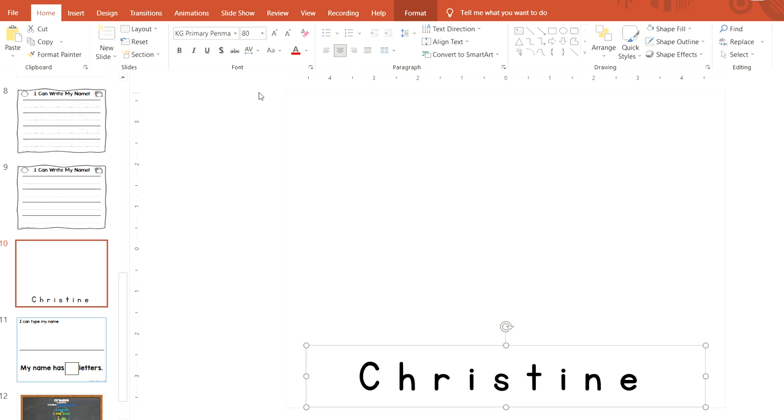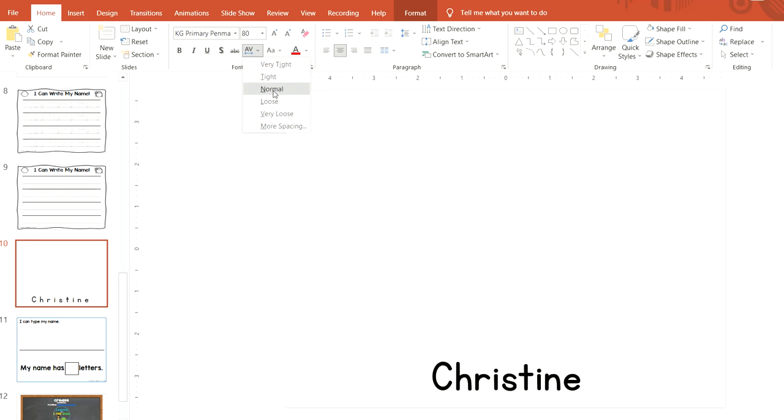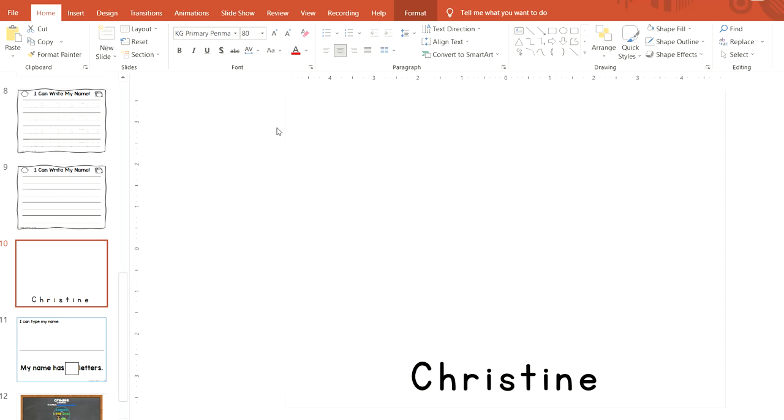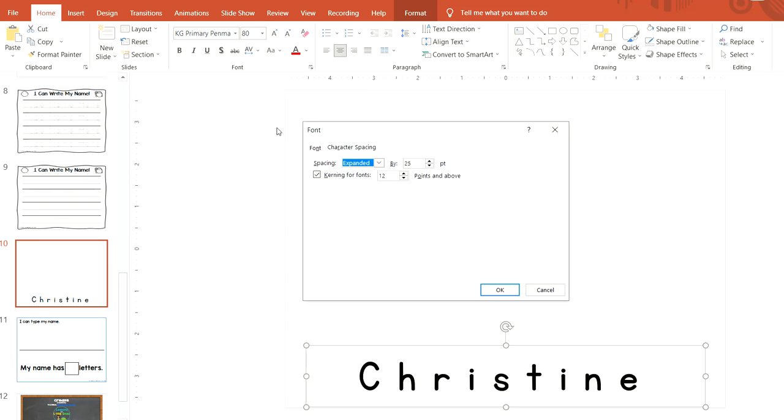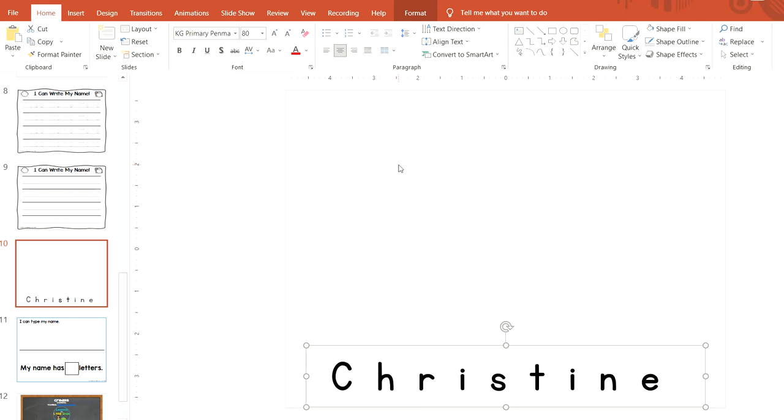Then go up under the font to character spacing, click on it and go to more spacing. As you can see, I have it expanded by 25. You can change this number to whatever you'd like. Let's say you want 35, so you type that in and click enter, and you can see the letters space apart even further.